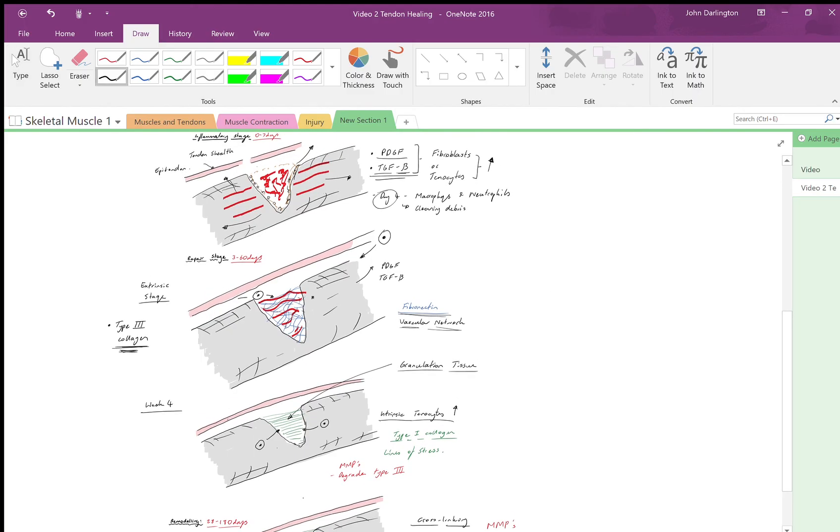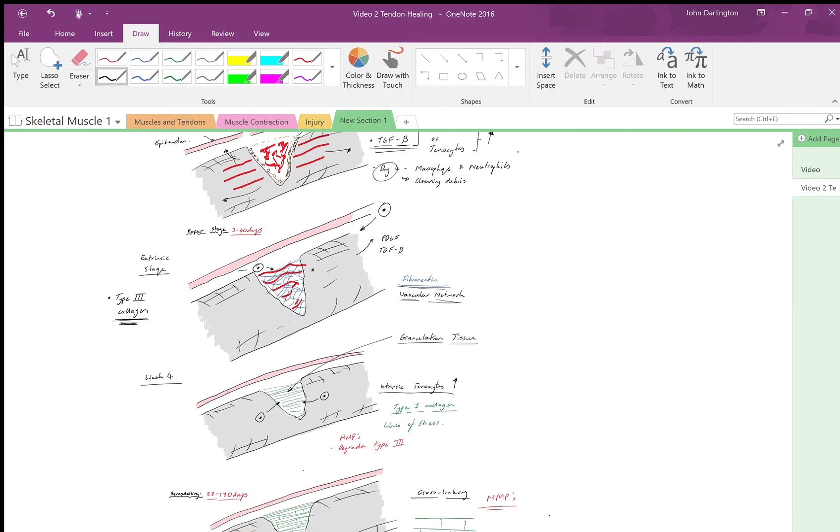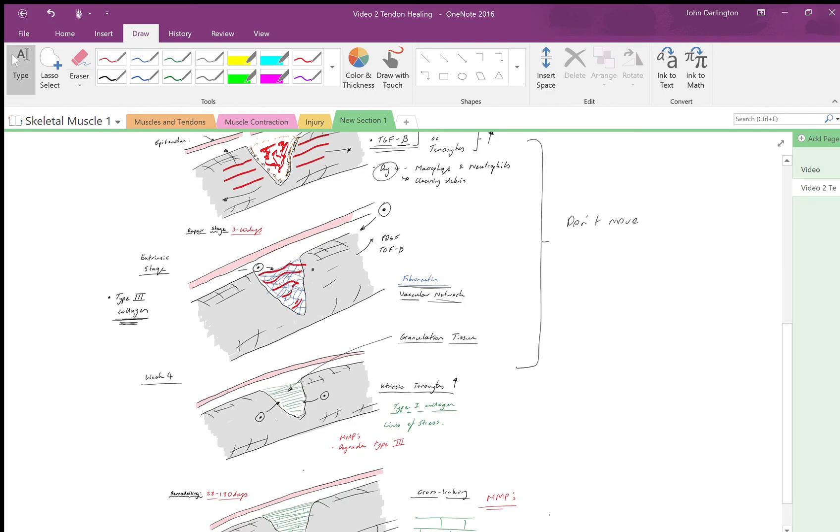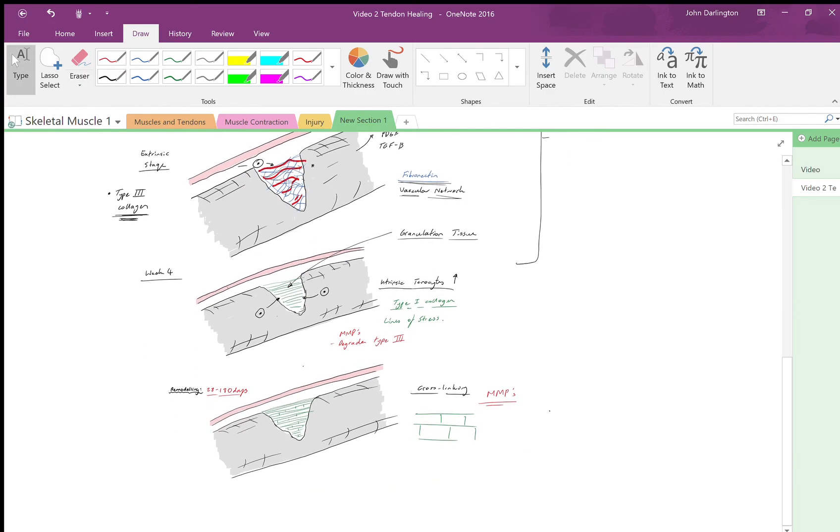First of all, anywhere in and around these stages is where you don't really want to move the joint or the injury because it's weak and it's not ready. But then of course in these stages you do want to start moving.